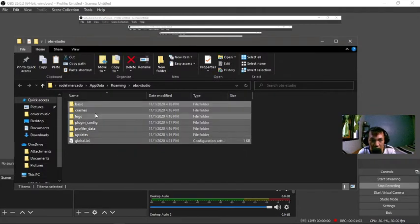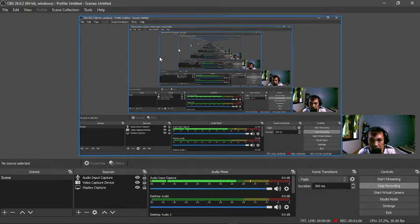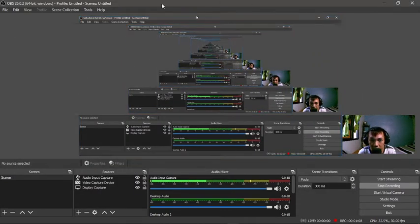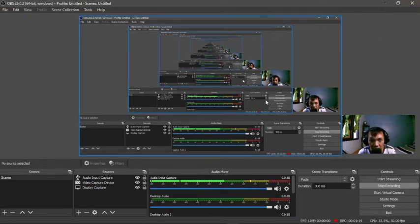All this folder, you have to delete this one. But make sure before you're deleting that folder, you have to close your application first. I cannot close it now because I'm using it for my recording.